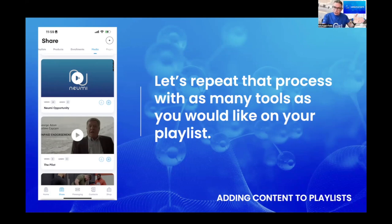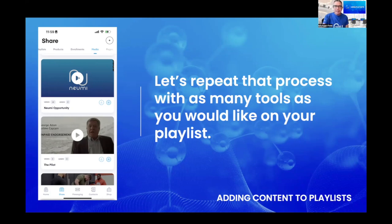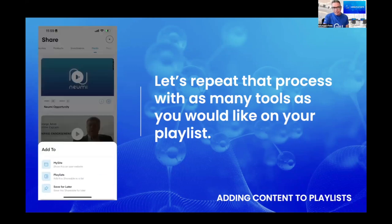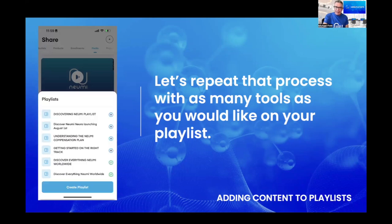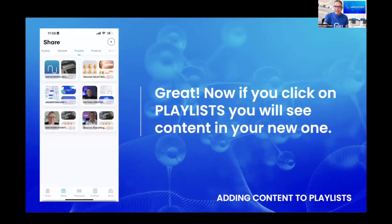So what would be the second video? The most common one used in the field is the opportunity presentation. Under Media, scroll through to the bottom and you'll find all the different tools. Hit the plus button, then select the playlist you want to add it to and click the plus button again to add that tool to your playlist as well.